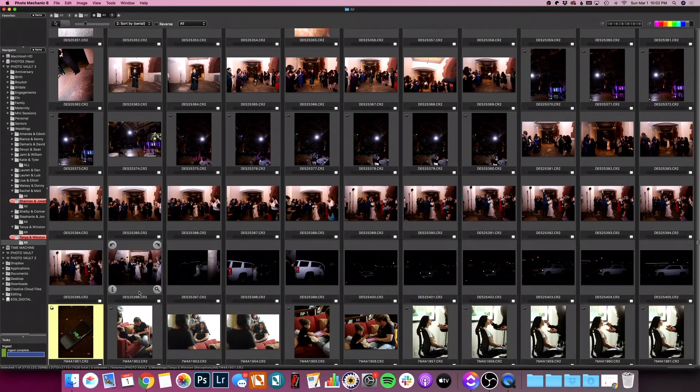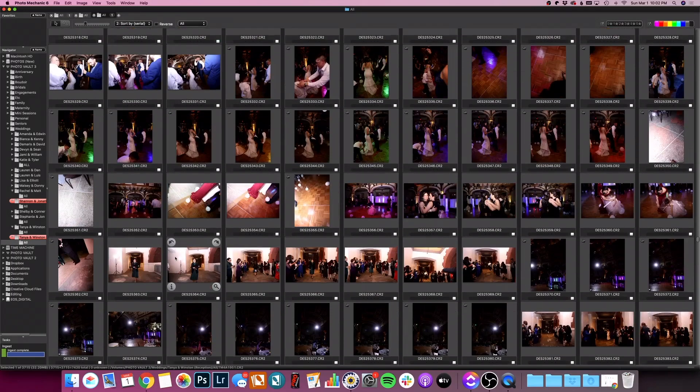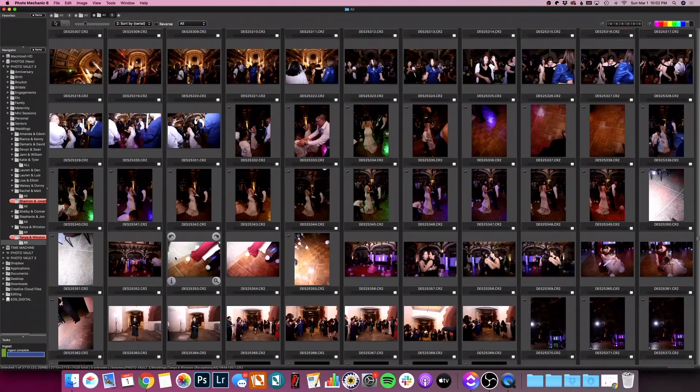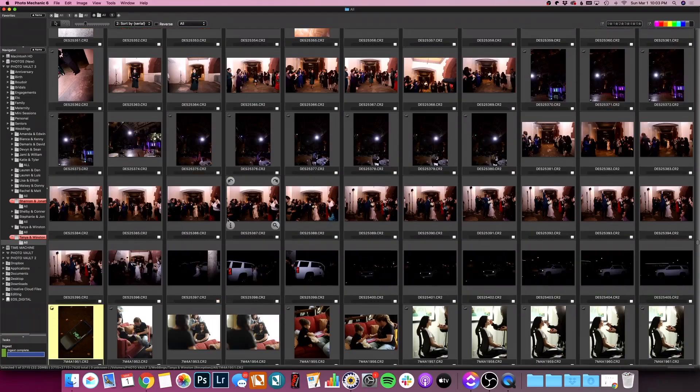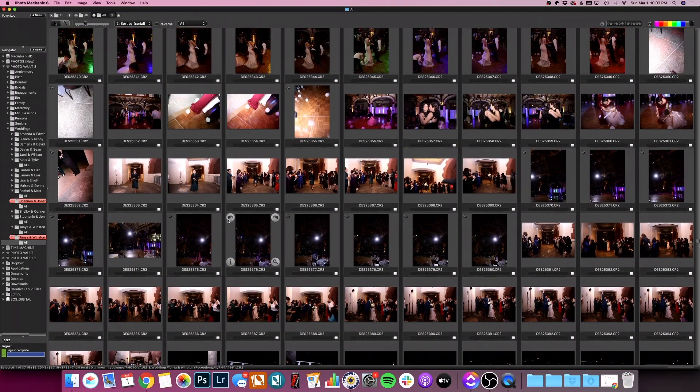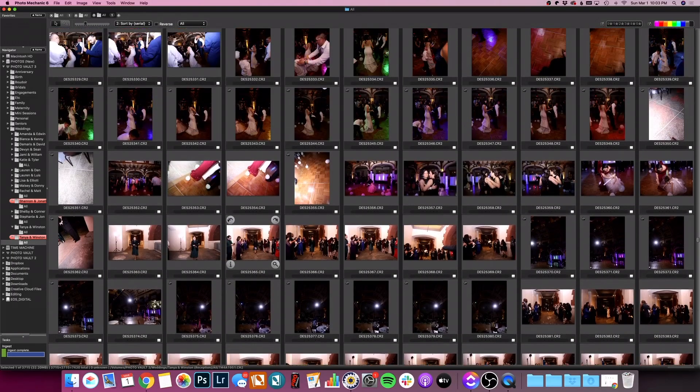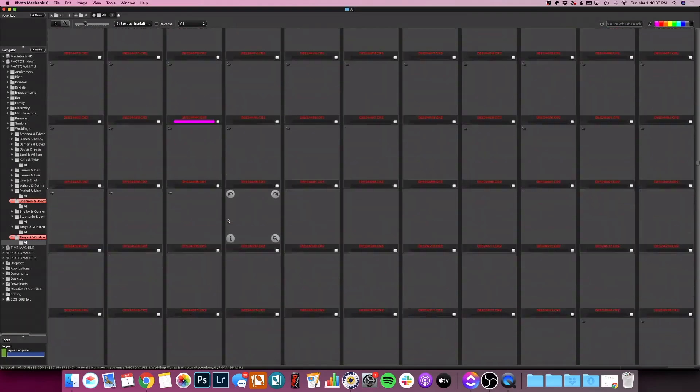Now I've already done this. I've already gone through here and sorted by serial numbers so that's why it was so quick. If it's the first time that you're sorting these photos, it might take you a few minutes. So don't panic if it takes a little while.